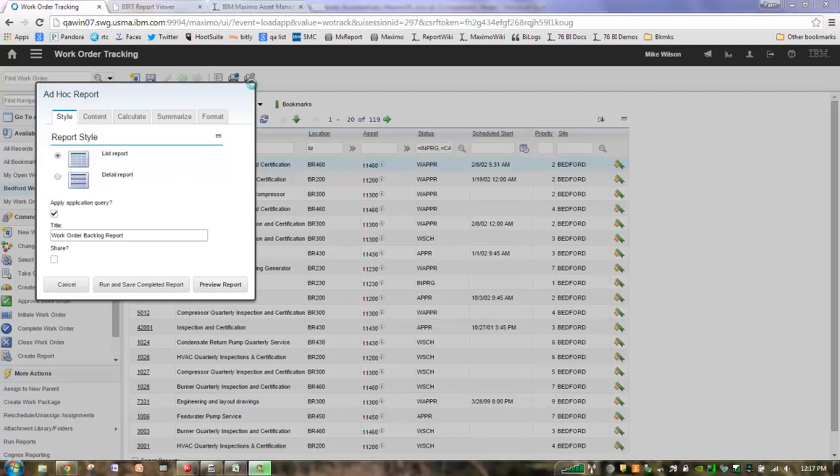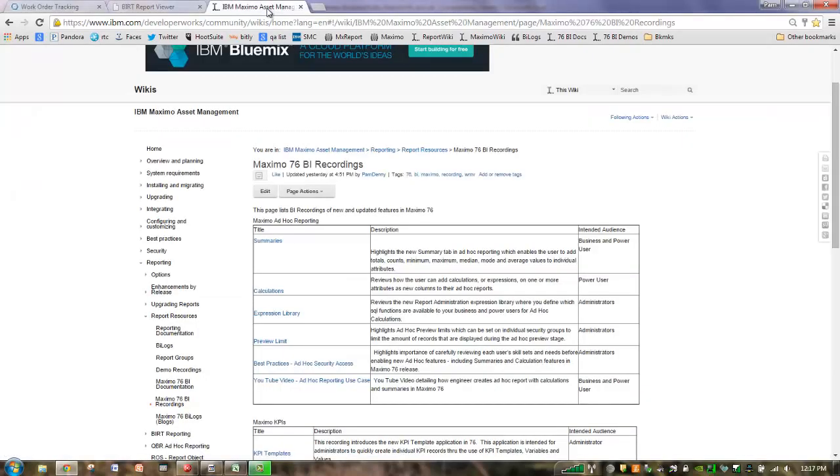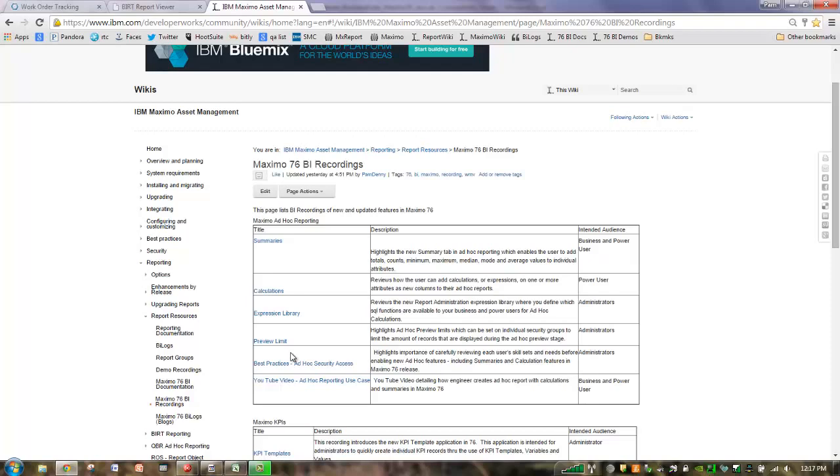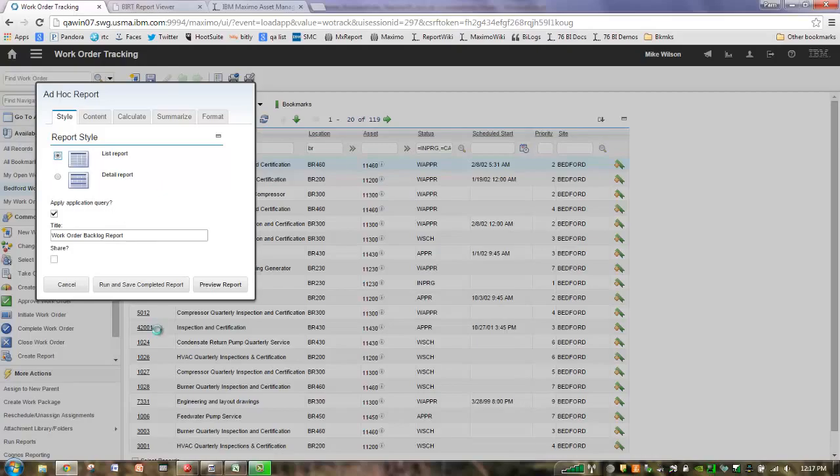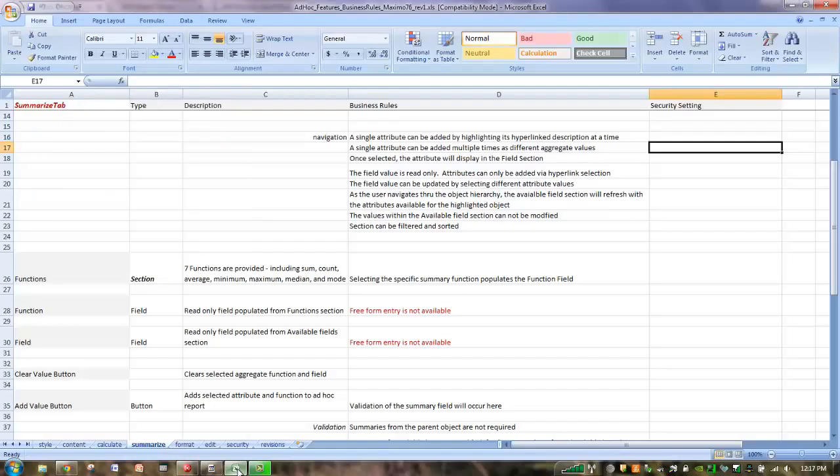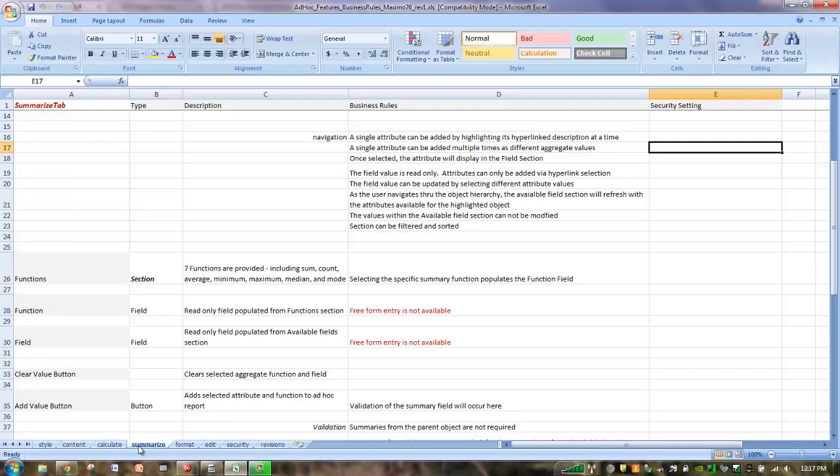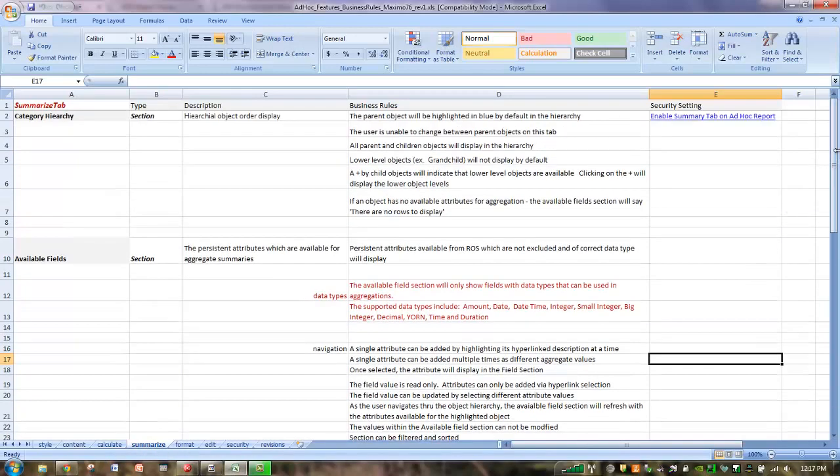A few things I just want to highlight is our wiki page. There are a number of recorded demos available on other features of ad hoc reporting. For example, our new expression library, preview limits, and also talking about the summarize and calculate tabs in more detail. But our goal with this series is to bring everything together as you move throughout the ad hoc reporting dialogue. I also want to reference a worksheet that's available to you. The worksheet is set up to correspond to the various tabs available in the ad hoc reporting dialogue.